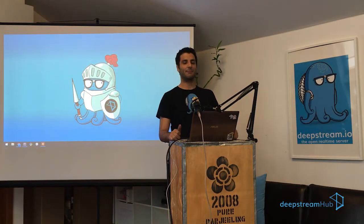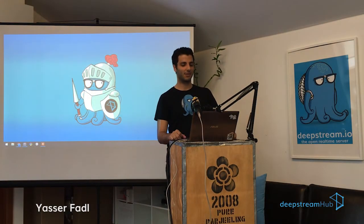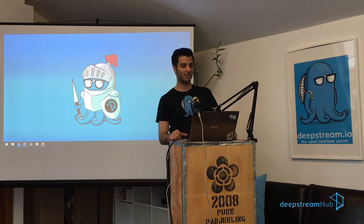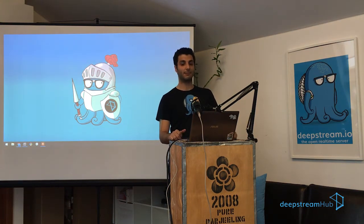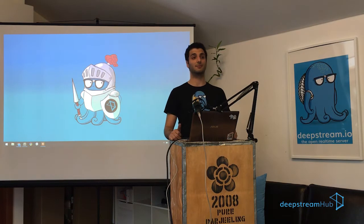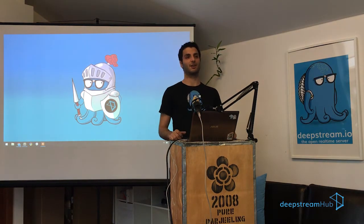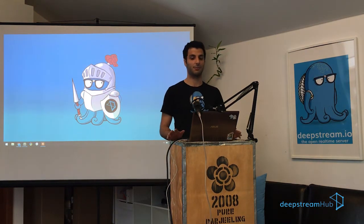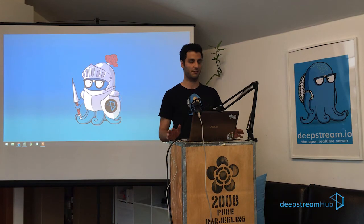Hey everyone, I'm Yasser. I'm one of the core developers on DeepStream.io, the open source project, and I'm also one of the co-founders on DeepStream Hub, which is bringing all the awesomeness of DeepStream.io into the cloud plus a bunch of other features on top of it.